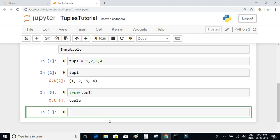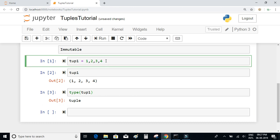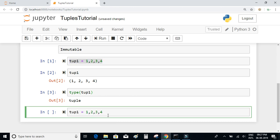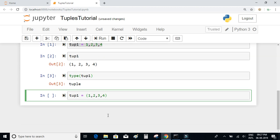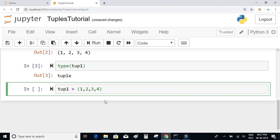You can see that it is a tuple. Although not necessary, it is recommended to enclose the values in between parentheses. It's not necessary, but it is always recommended to enclose the values in parentheses.